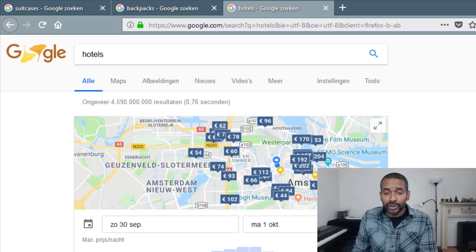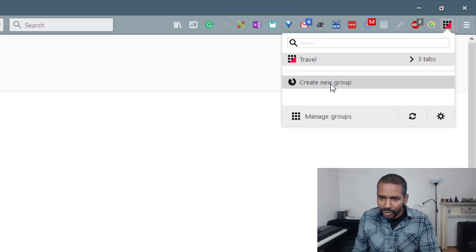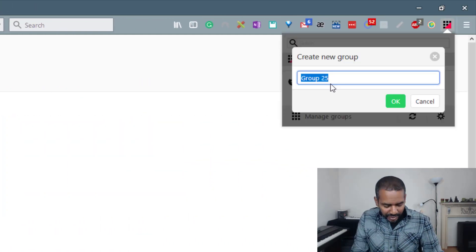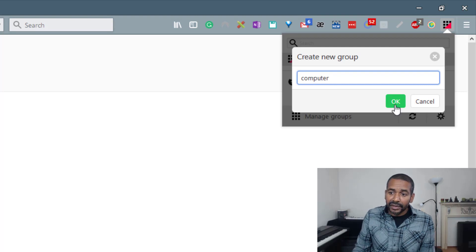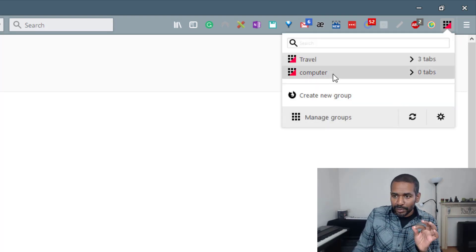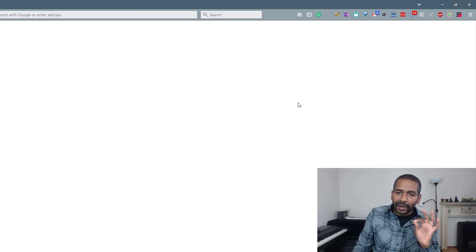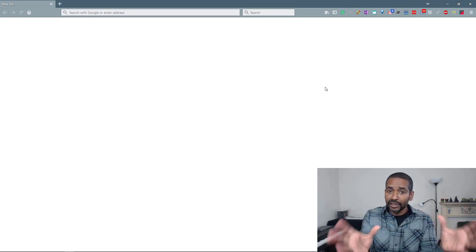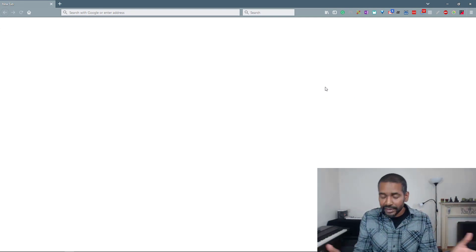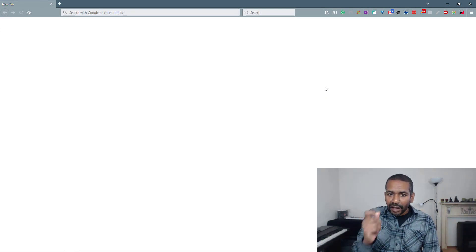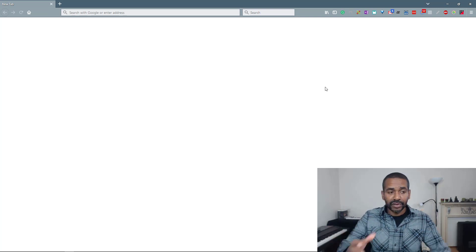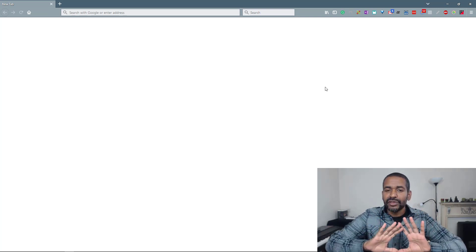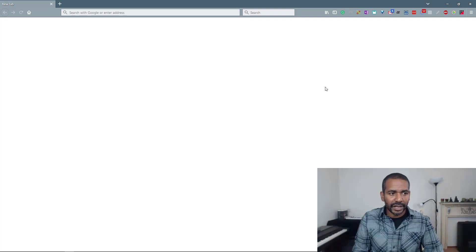And now I want to search something else. So let's create a new group. Let's call it Computer and click OK. And let's go to that group. Now I'm in a new group. It looks like a new window. It's not. It's a new group. The other tabs, the other groups are now pushed to the background so to speak. Alright?